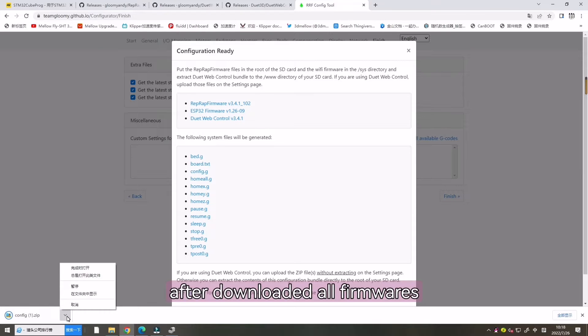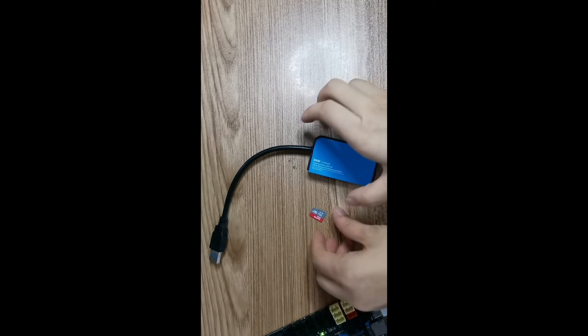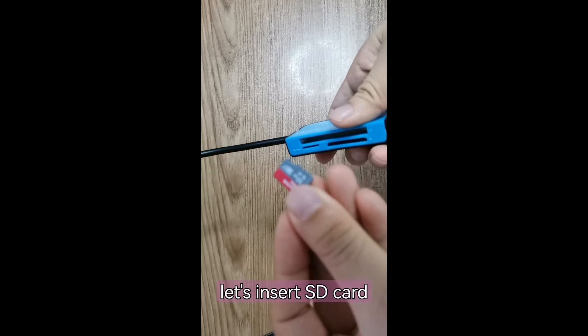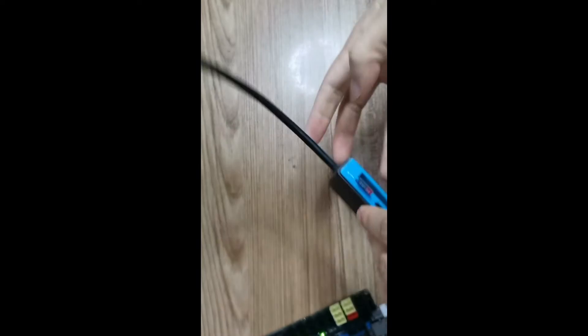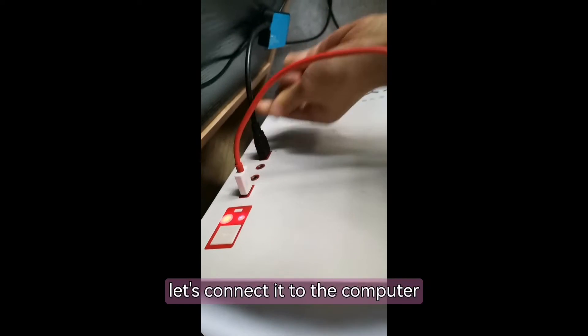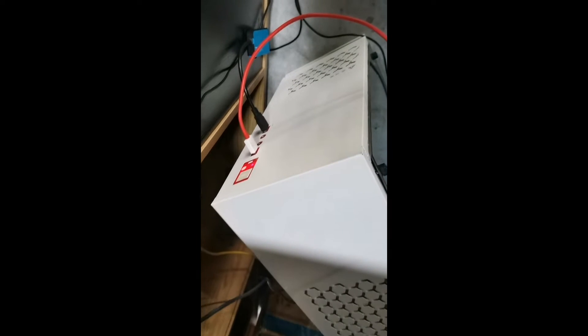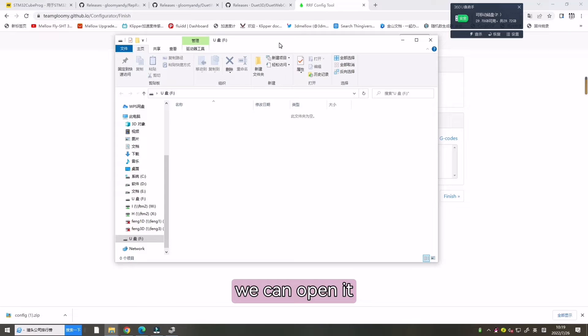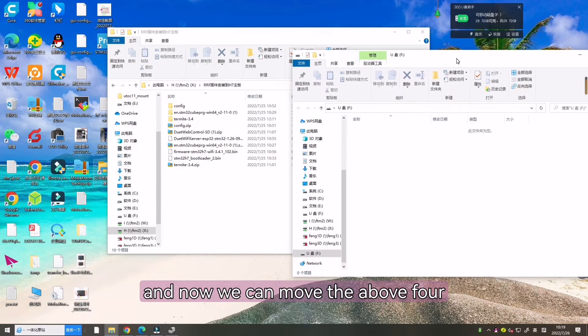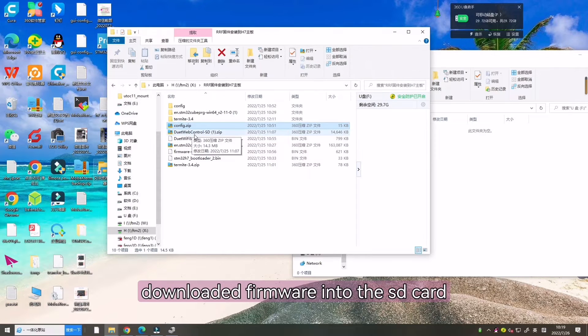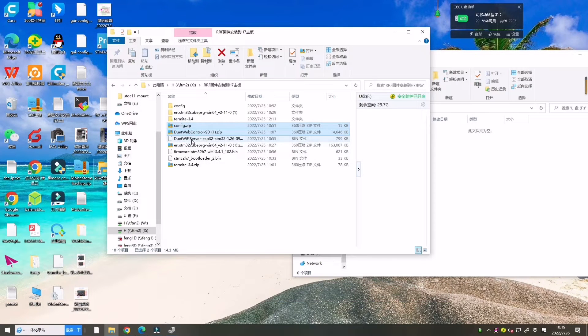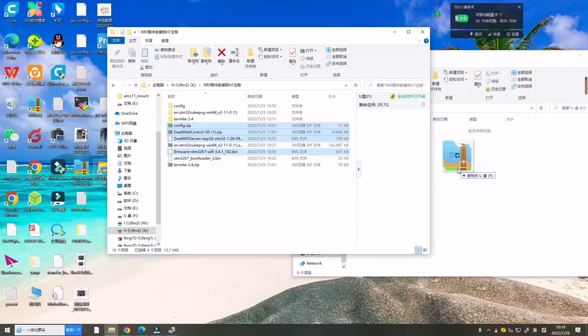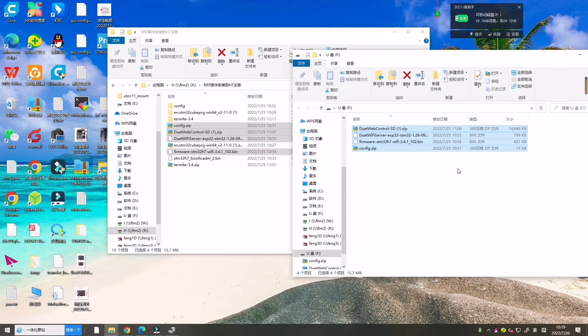After downloaded all firmware. Let's insert the SD card. Copy all downloaded firmware. Let's insert into the computer. And now we can open it. And now we can move the four downloaded firmware into the SD card and copy here. Now it is.